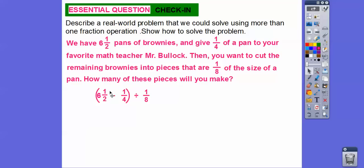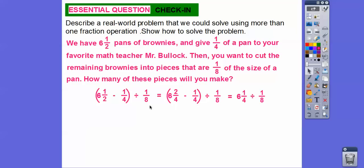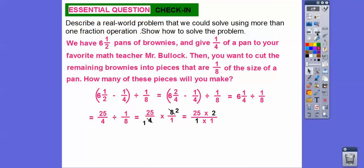Doing the parentheses first: multiply one-half by two over two to get a common denominator of four, giving us six and two-fourths. Two-fourths minus one-fourth is one-fourth, so we have six and one-fourth remaining, then divided by one-eighth. Converting to an improper fraction: six and one-fourth equals twenty-five-fourths, divided by one-eighth. Keep, change, flip — and after canceling, we get 50 pan-sized pieces.